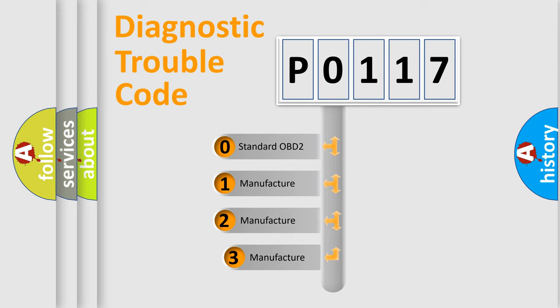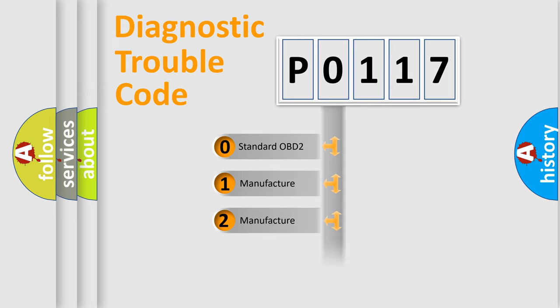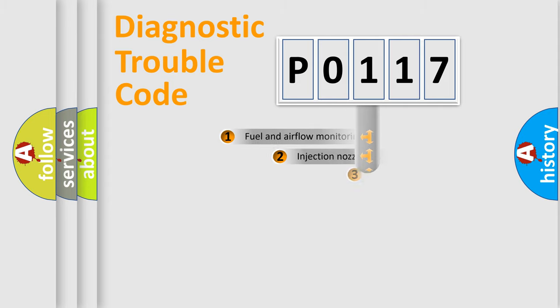If the second character is expressed as 0, it is a standardized error. In the case of numbers 1, 2, or 3, it is a manufacturer-specific expression of the car-specific error.